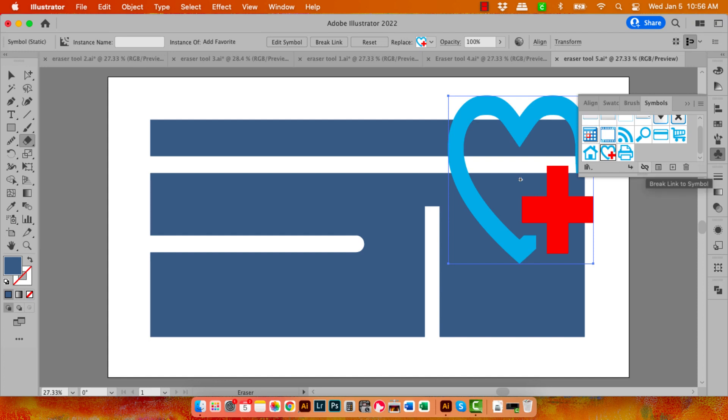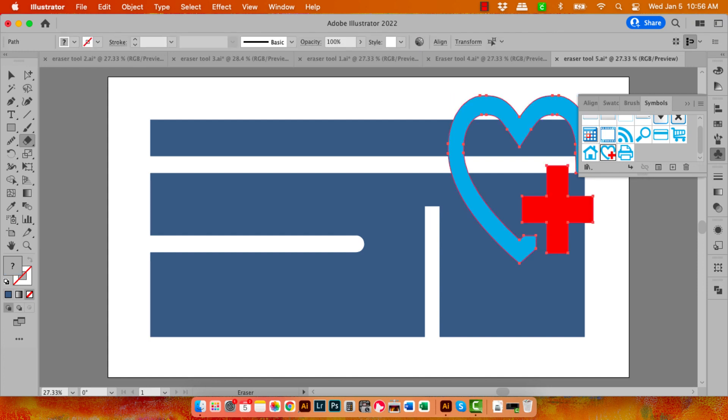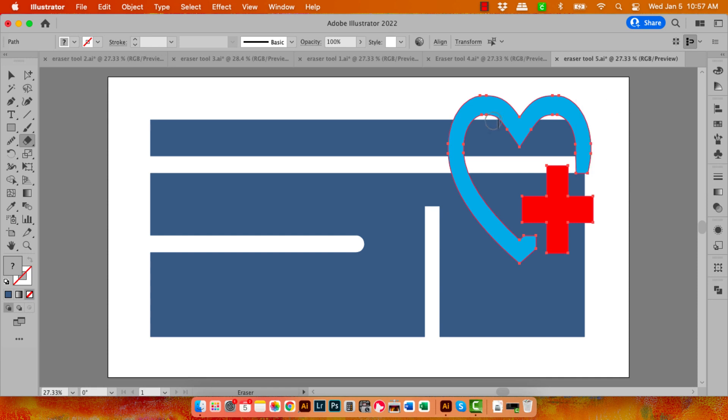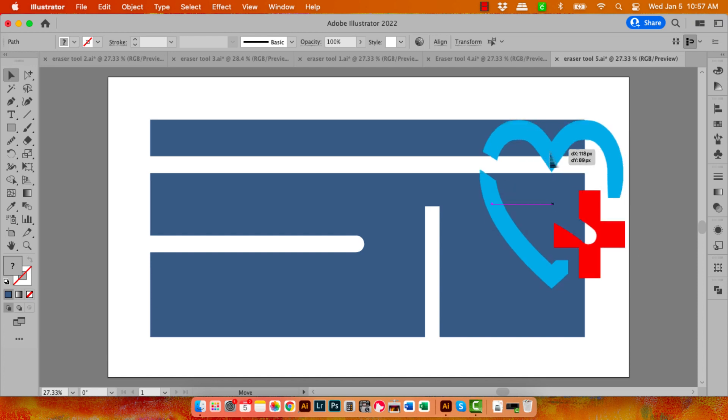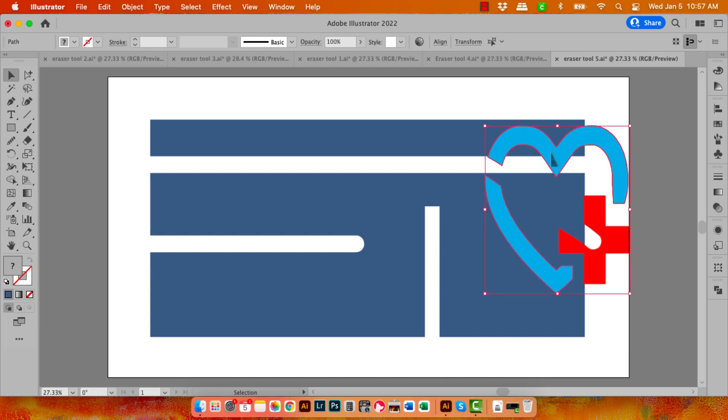Well, with the symbol selected, if I go to the Symbols palette, I can click here on this option which breaks the link to the symbol. So now we've got a regular vector shape. And any regular vector shape can be cut or erased using the Eraser tool. You can see that it worked perfectly, but only because we broke the link to the symbol.